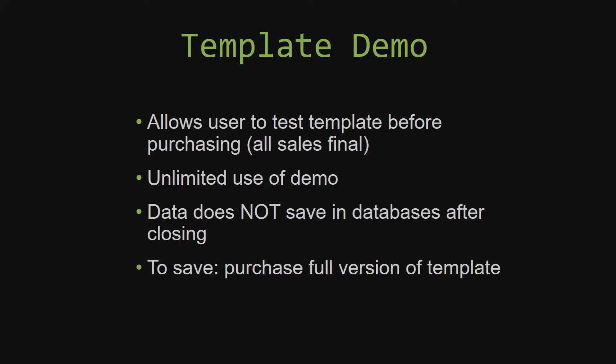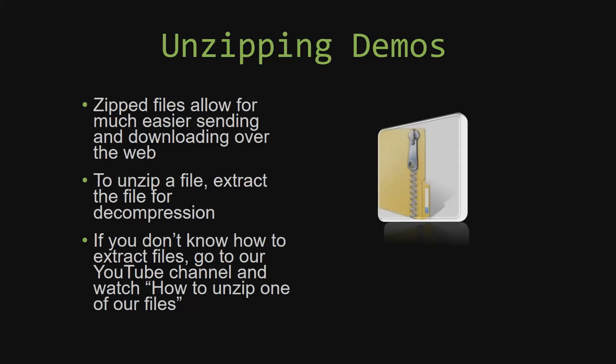Upon downloading a demo for one of our templates, you will have to unzip the downloadable file. Zipped files make it much easier to send and download large files over the web. Unzipping a file is a very simple step. All you have to do is extract the file so that you have access to the uncompressed file. If you do not know how or do not understand how to unzip a file, check out our YouTube channel and watch the how to unzip one of our files video tutorial to learn this simple step. The link to that video will be in the description of this video.